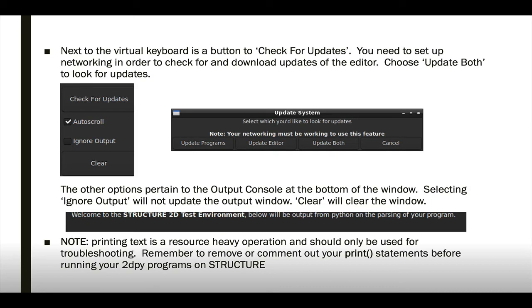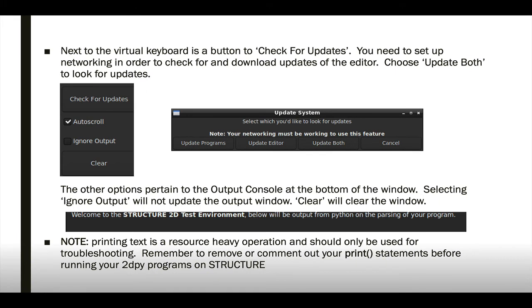Next to the virtual keyboard is a button to check for updates. If you have your internet connectivity set up, you can ping our server and see if we've updated the editor or if we've added any more internal 2DPY programs for you. And then at the bottom, we have the output console, and if your 2DPY programs are printing anything or if they're having any errors or warnings, they will be displayed in this box.